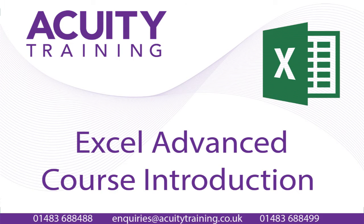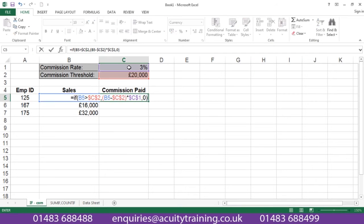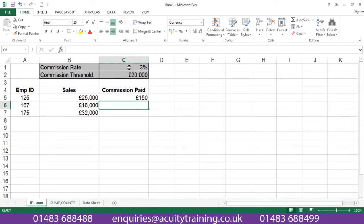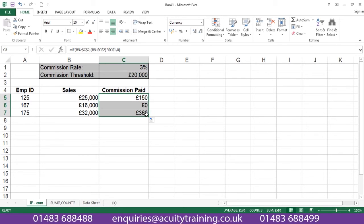Let's show you an IF statement. You'd understand this and learn how to build an IF statement like this one, giving us a result and then pulling that formula down to create results where we need them to go.